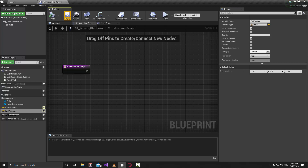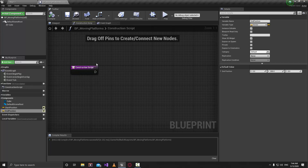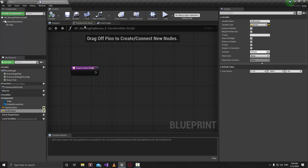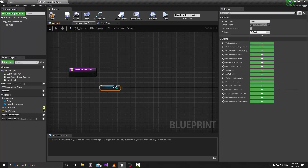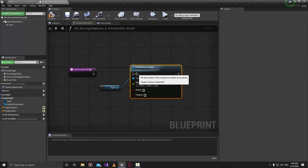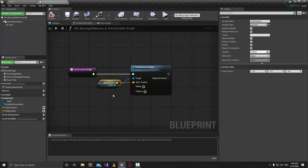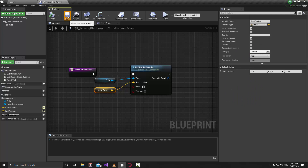Hit compile and save. For the End Position make sure it is not 0,0,0 — set it to something like 0,200,0. The Construction Script tells us where this object will be when the game starts. We want the cube to start at the Start Position, so grab your cube, type Set Relative Location, connect them, and make sure it is connected to the Start Position.